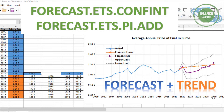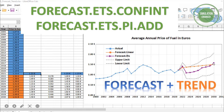This video is a continuation of my first video from a few days back. In that video, I used the linear FORECAST function. The actual data is shown in blue and the predicted values using the linear forecast function are plotted in orange. Today's objective is to plot the forecast data using the ETS function.